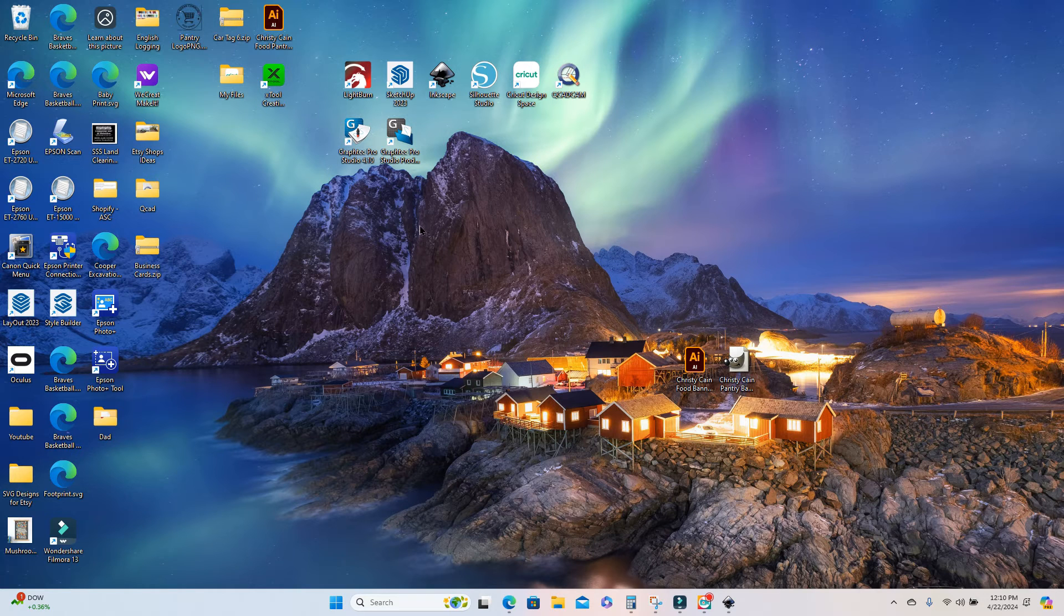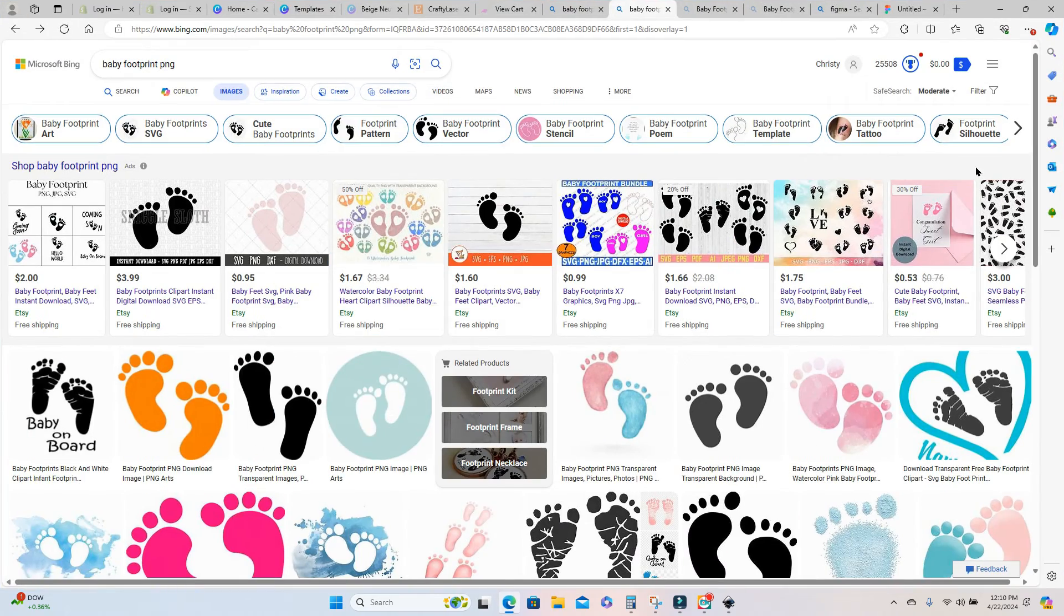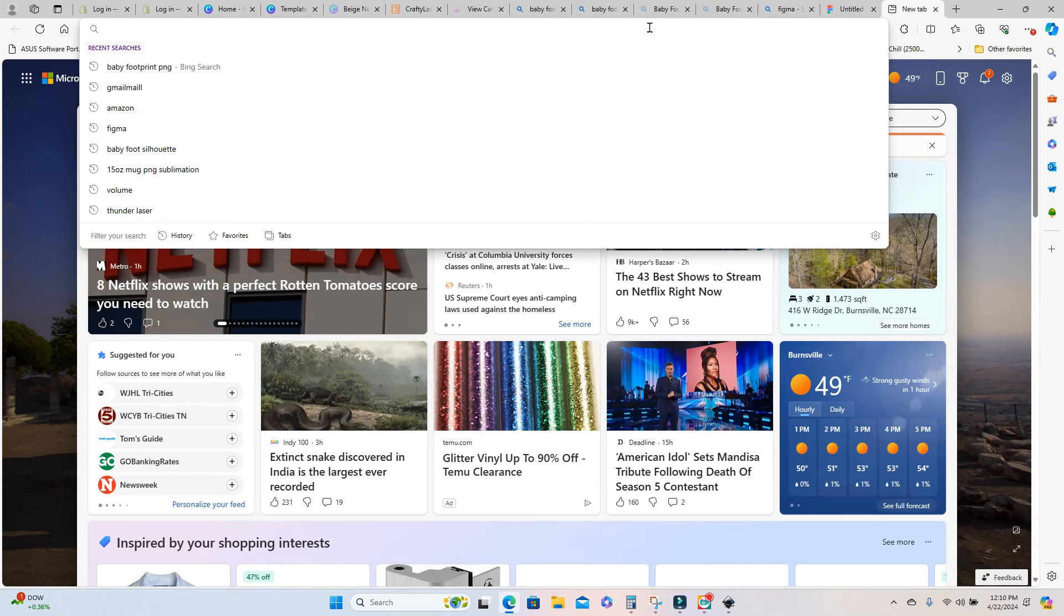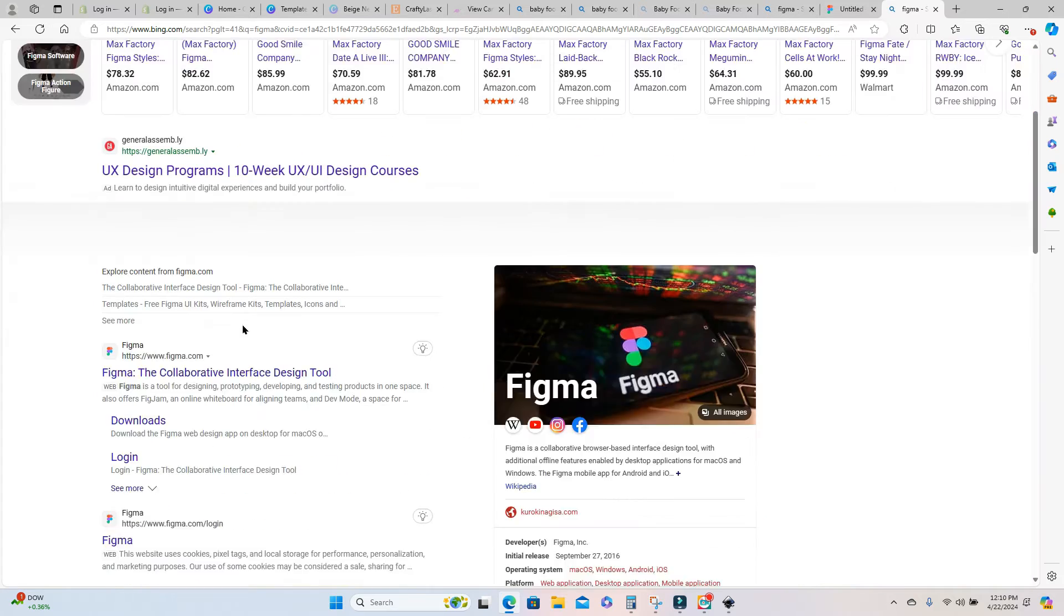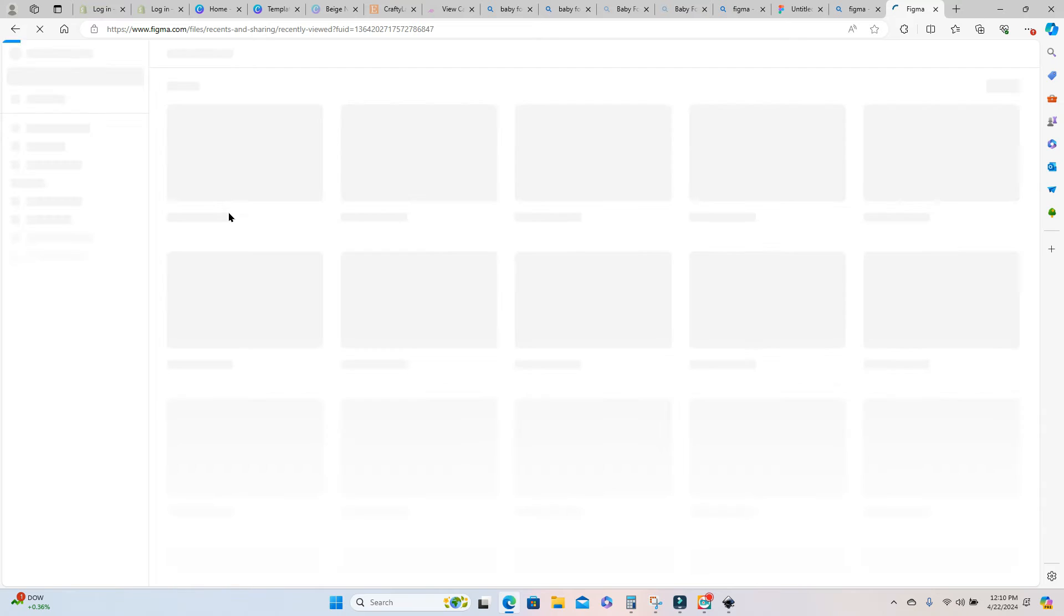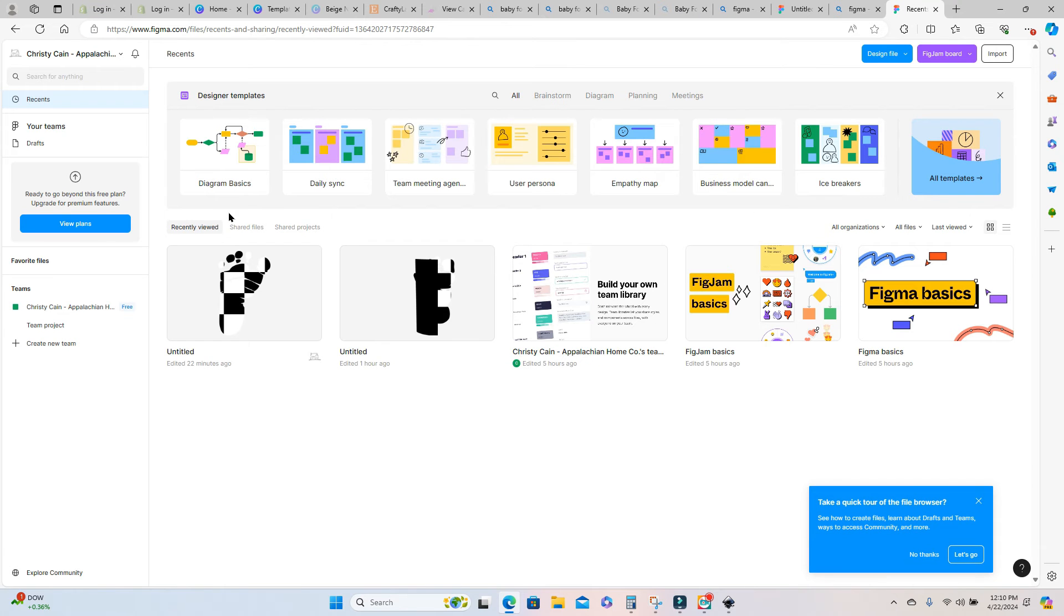Now we're actually going to fill our SVG with an image. So I like to go to a program called Figma, F-I-G-M-A dot com. And here you can just create a free account. And this program is free to use for what we are doing today.